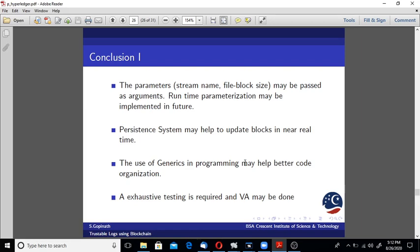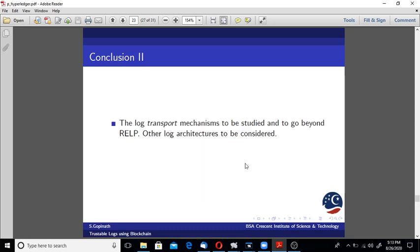We have to explore various algorithms which can help achieve this without getting blocked. In my program I did not explore much of generics of Rust. Probably if I use generics my program could have been more elegant. Exhaustive testing and VA may be done to find out if there's any bug.